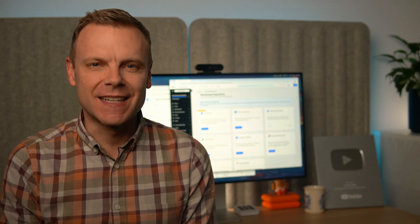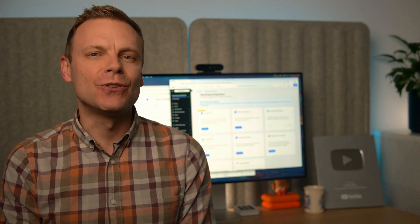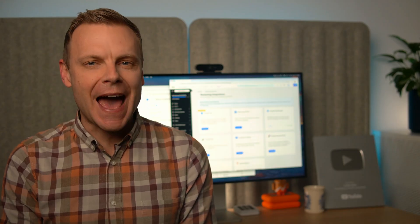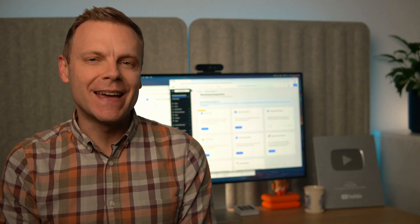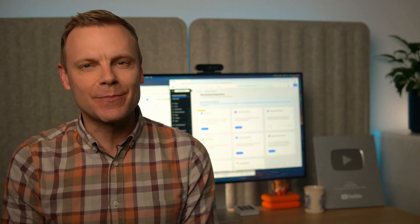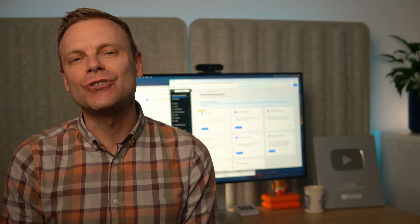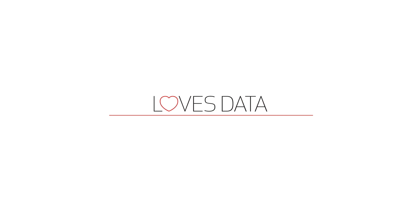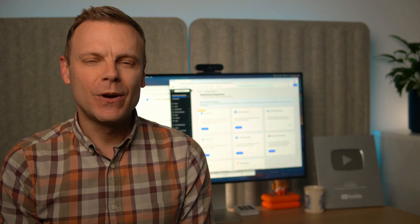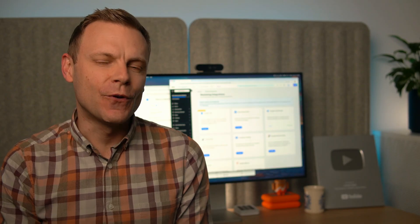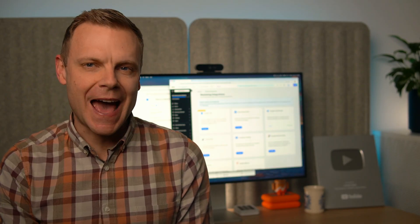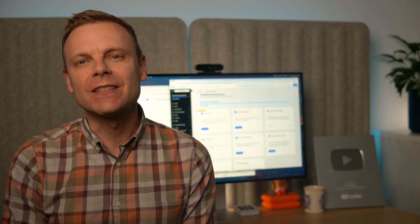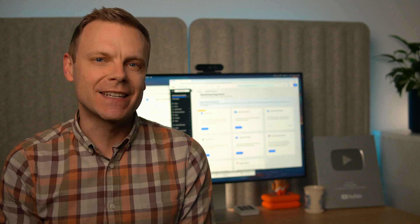Hey there, I'm Benjamin from Loves Data, and in this video you'll learn how to install Google Analytics 4 (GA4) and Google Tag Manager on Wix. We'll walk through each step from creating your GTM container to making sure your GA4 data is flowing into your reports. We will cover the steps to install GA4 with and without Google Tag Manager, so you can choose the option that works best for you. I'll also share some quick tips to avoid common setup issues.